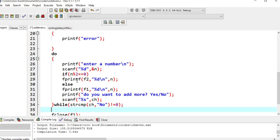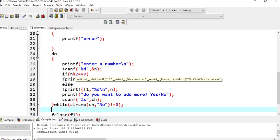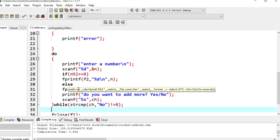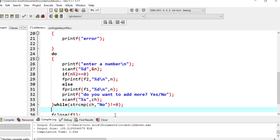We are going to write that number in file f2 by using the function fprintf. Else, we are going to write that number in file f1 by using the function fprintf.